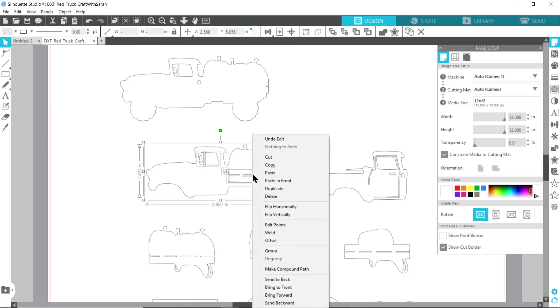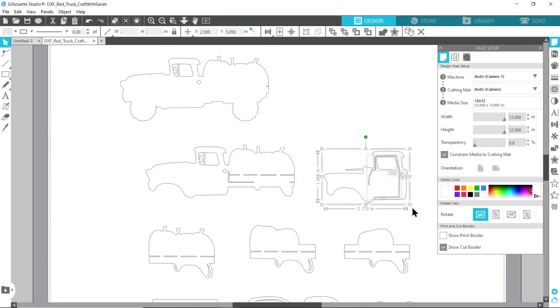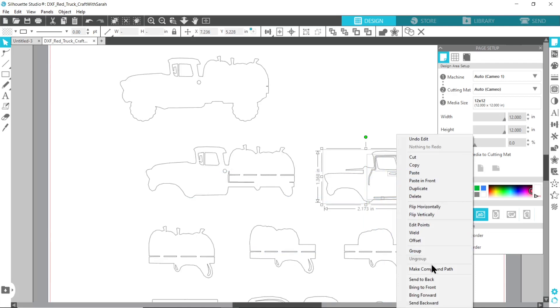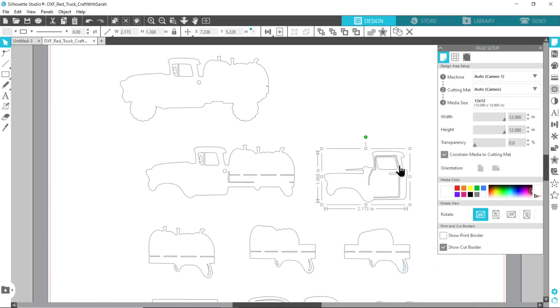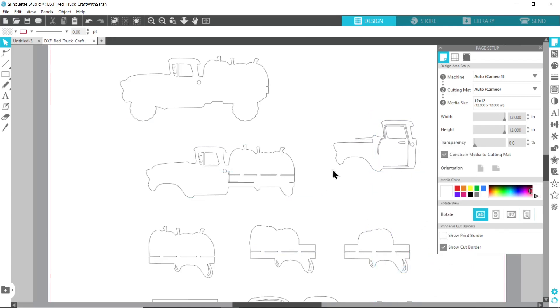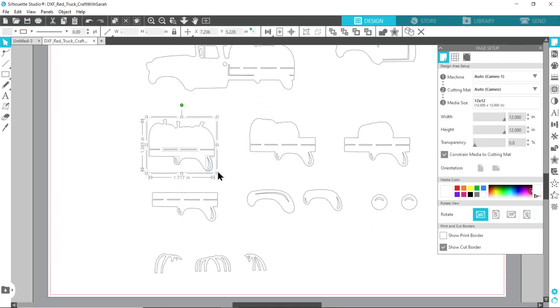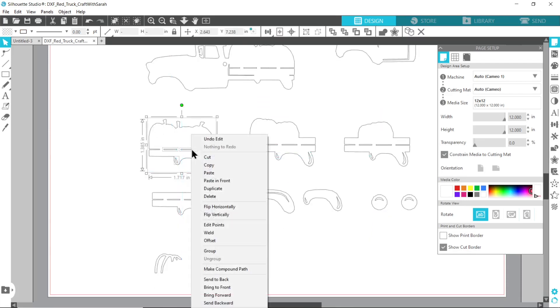So there's that one, right click and group, and then this one. You could also I believe right click and make compound path and it should do the same thing. So I'm scrolling down and I just need to do all of these.